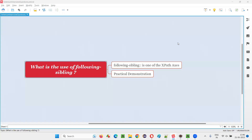Hello all, welcome to this session. In this session, I am going to answer one of the Selenium interview questions — that is, what is the use of following sibling? Let me answer.